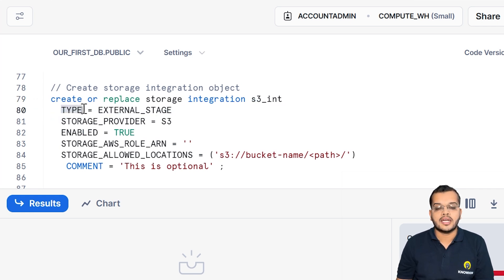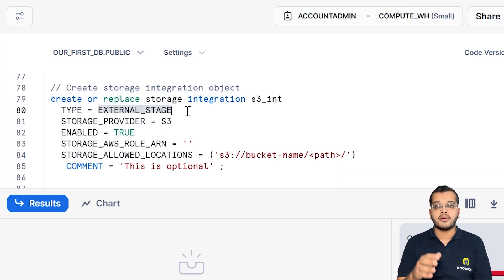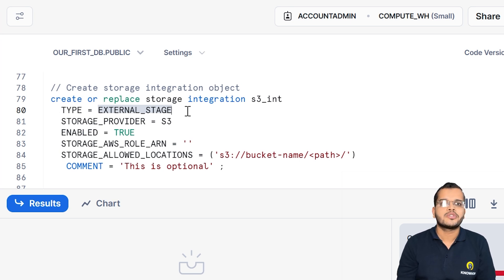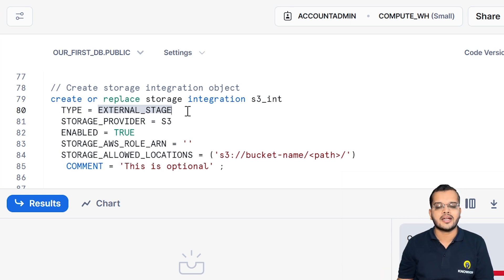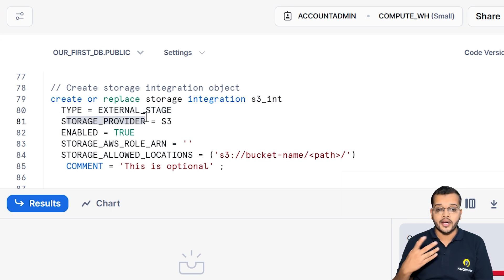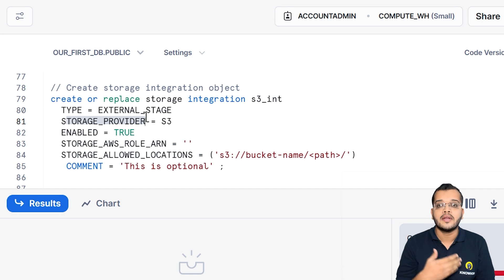We are creating an external storage because this is not inbuilt in Snowflake. We are creating it outside of Snowflake, so that will be the external stage. Now, who is the storage provider? The provider of the storage is S3 that we have.